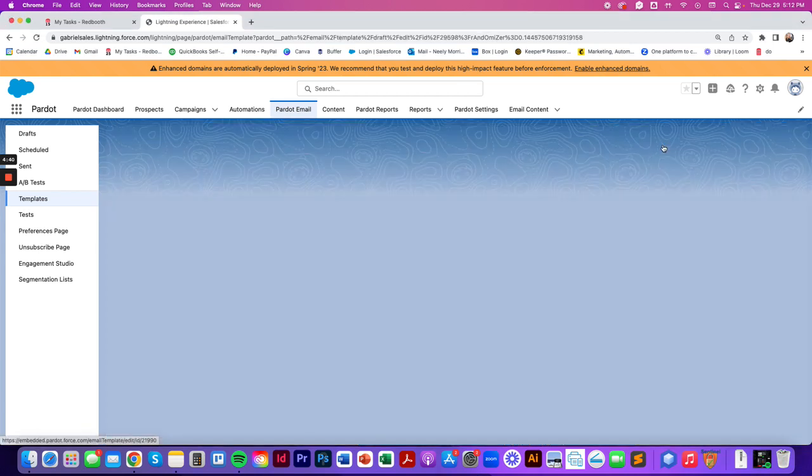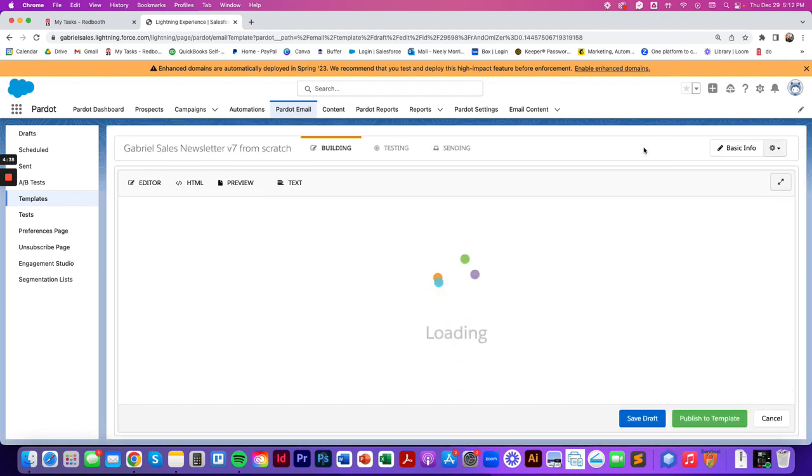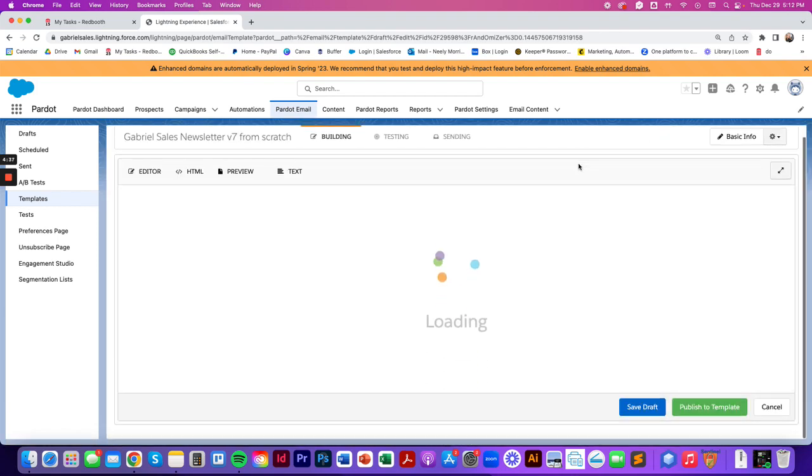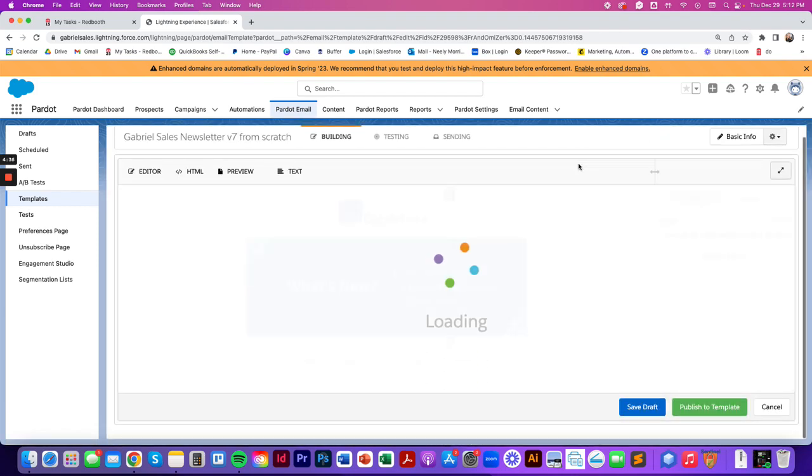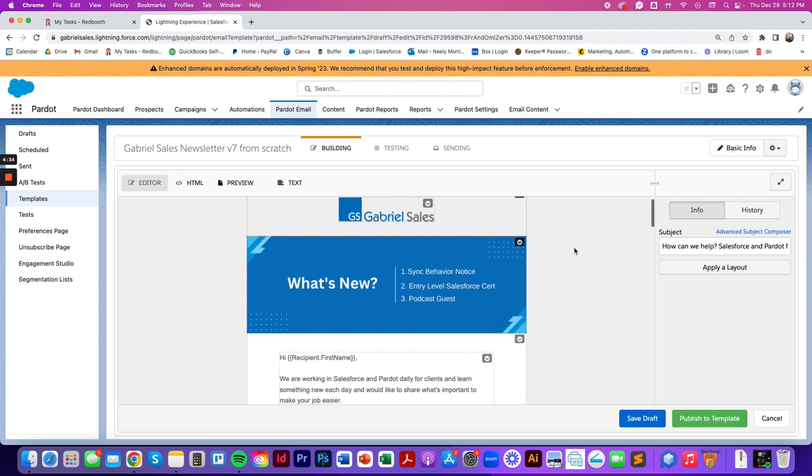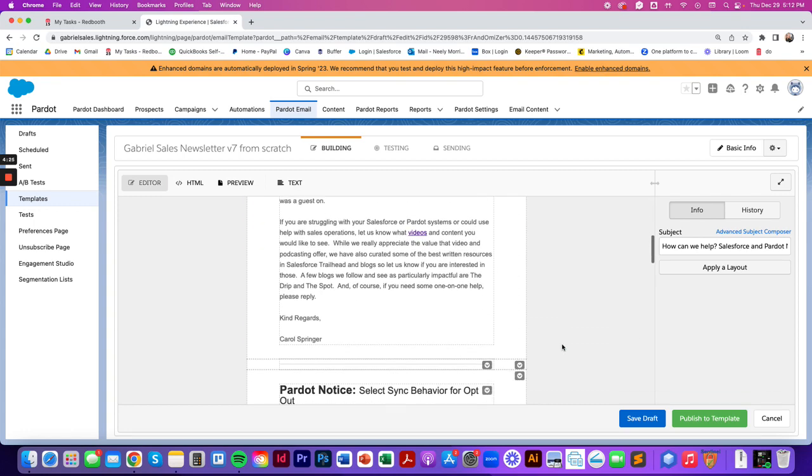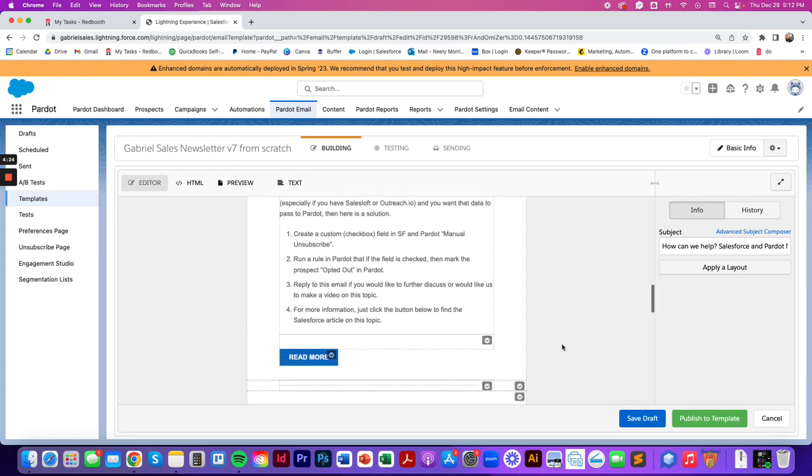It's a great resource when you're starting from scratch and need the directions on how to actually send to a list within Pardot. So the first gotcha that we see happen in Pardot email templates is button issues.